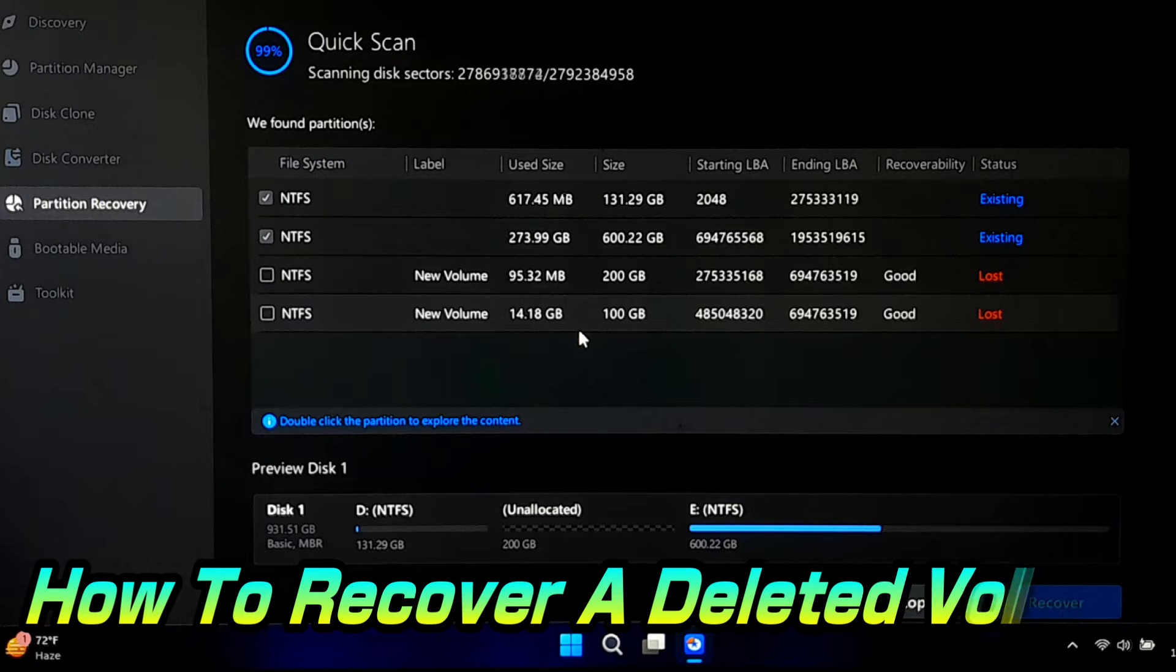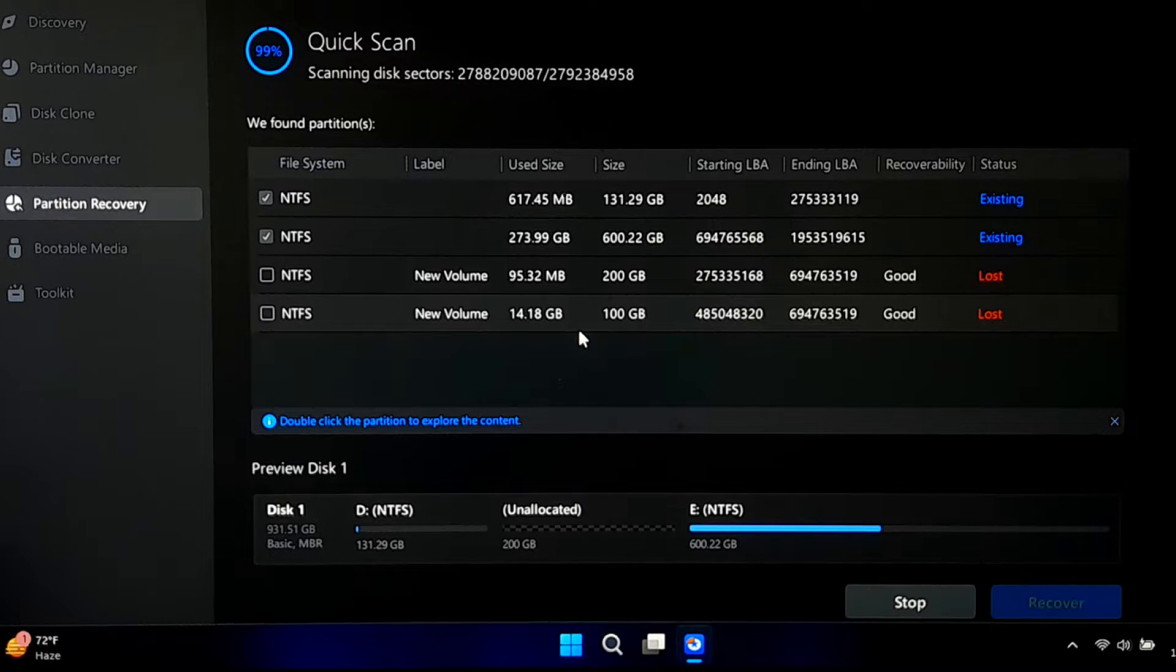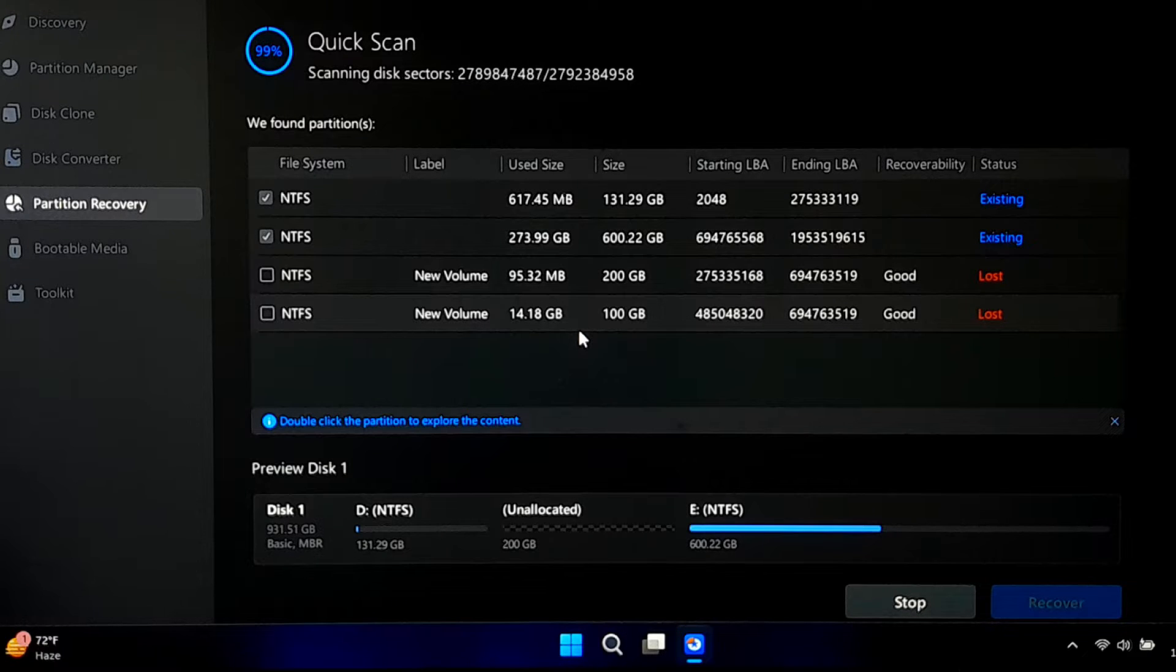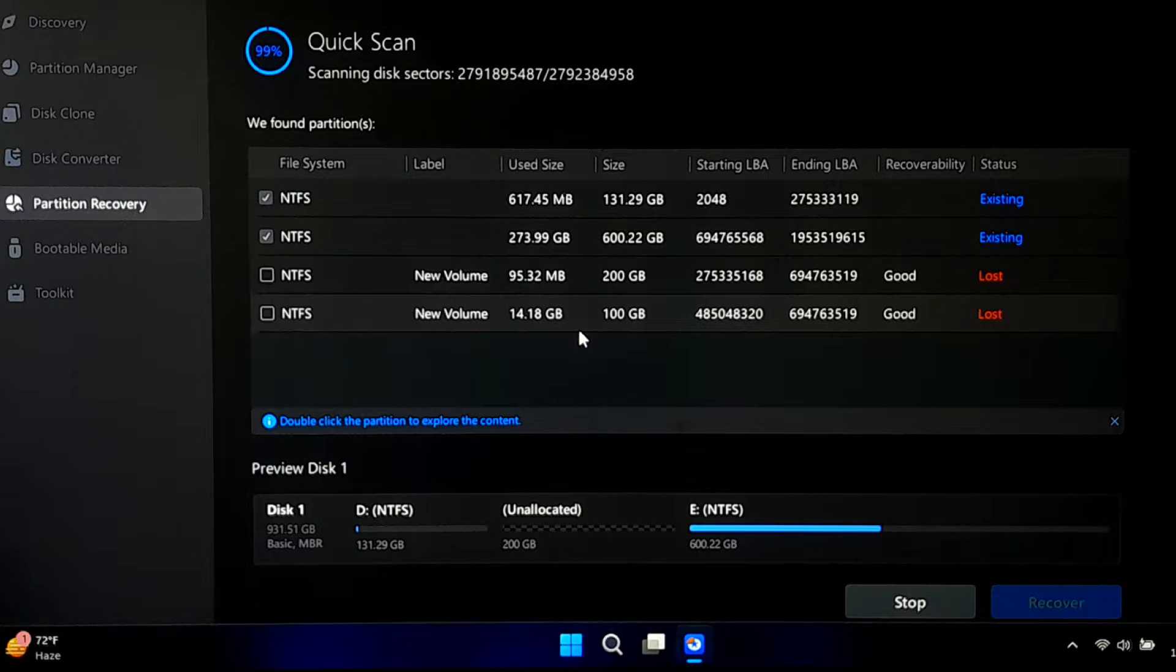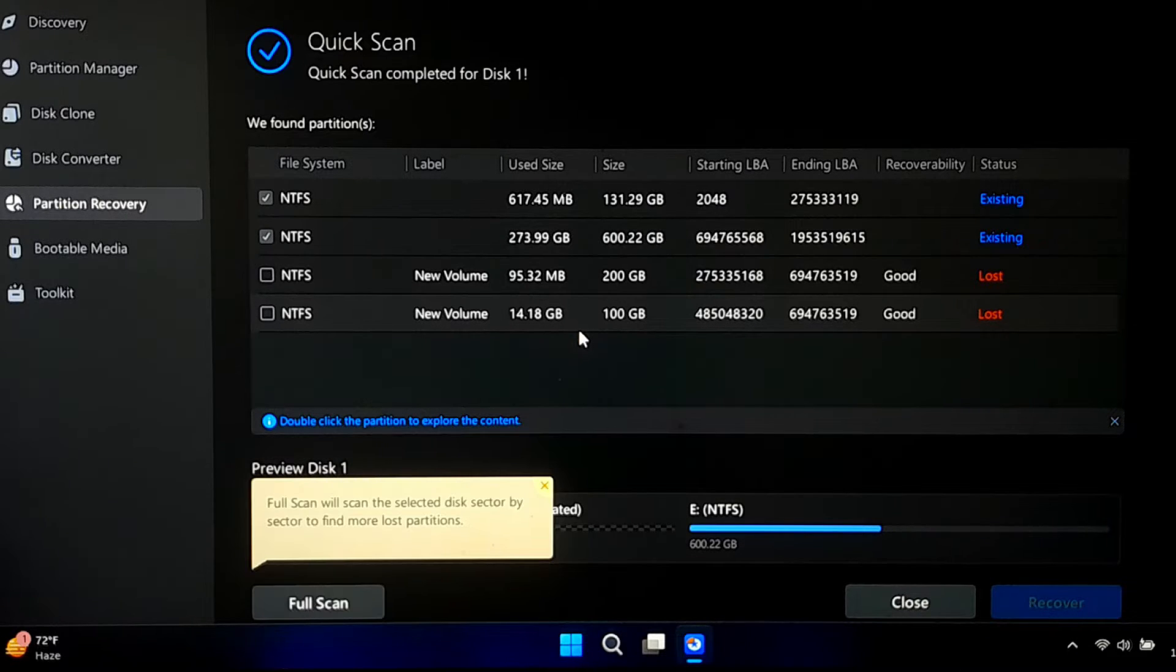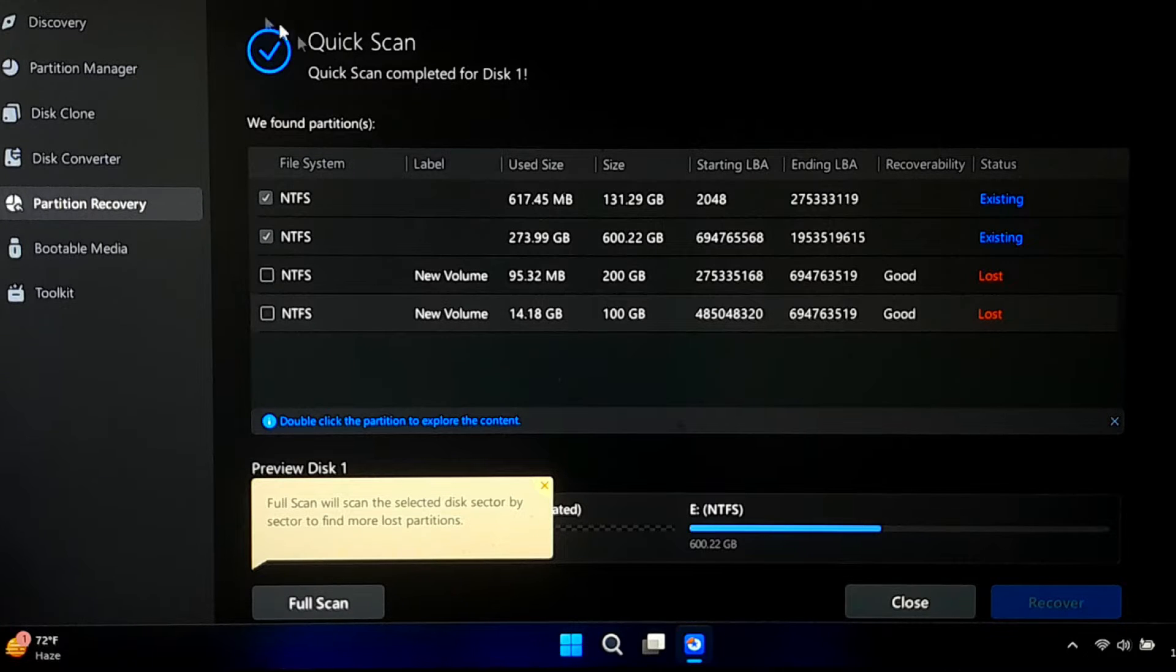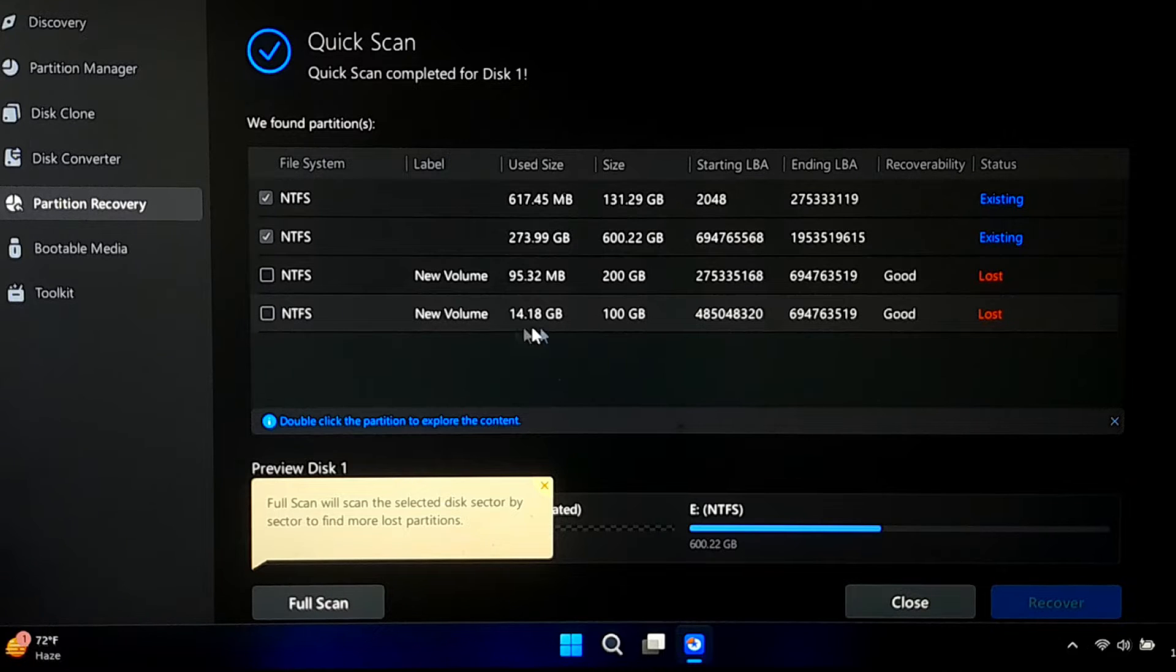Hi guys, welcome to SA Technical. In today's comprehensive tutorial, we will guide you through the process of recovering a deleted volume using EASUS Partition Master. If you have accidentally deleted a partition and are panicking about your lost data, fret not. We have got a solution for you. Stick around as we deliver a step-by-step guide on restoring your deleted volume with this powerful tool.